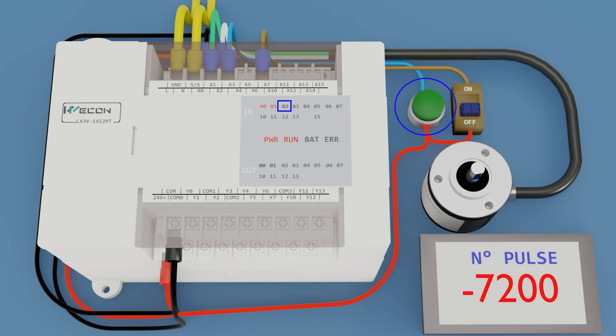Now we press the button, activate input two, and reset the pulses to zero.